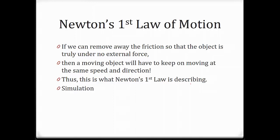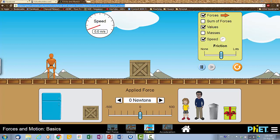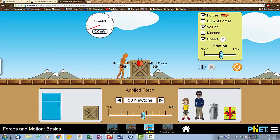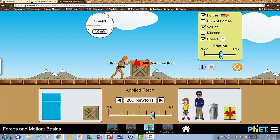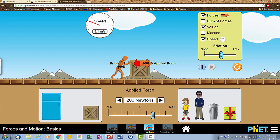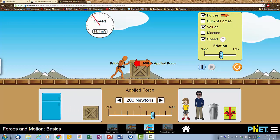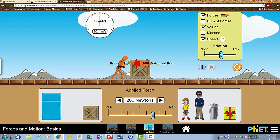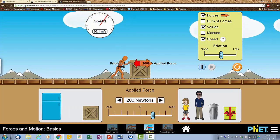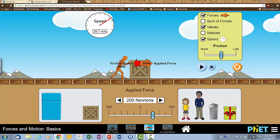Let's use a simulation to understand how a moving object under balanced force can keep moving. We have a box, a person, and a speedometer. I'm going to apply some forces on this object and get it moving. You notice the frictional force is 100 Newton, and the applied force is 200 Newton. With a stronger push, the box starts to move, and you notice the speed is actually increasing.